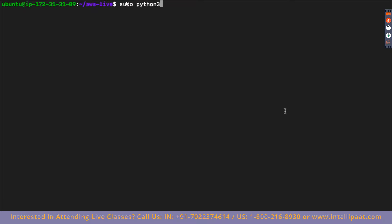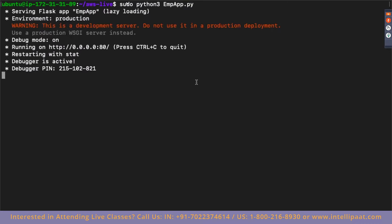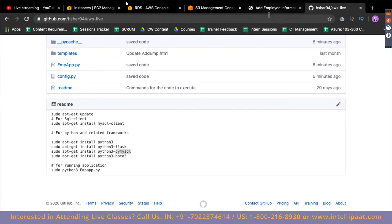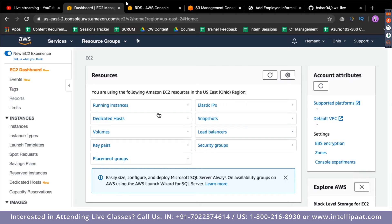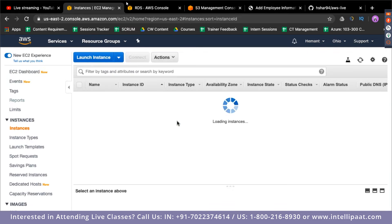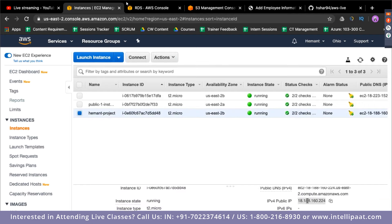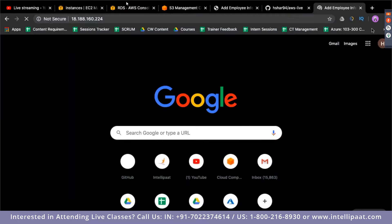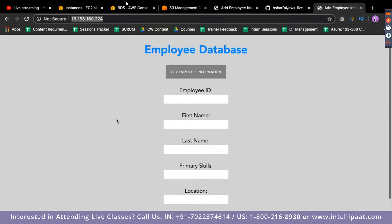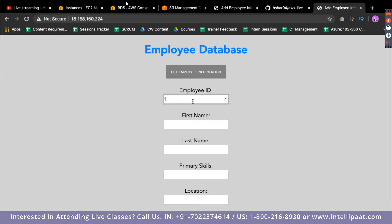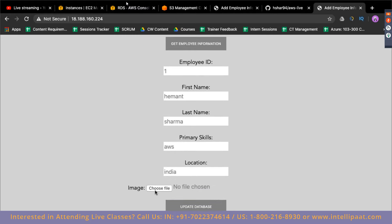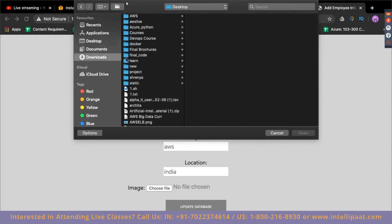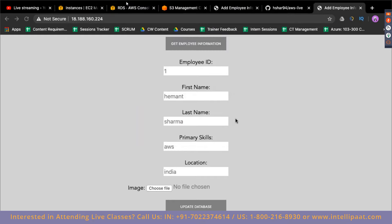Now let's try to run the website — it will launch successfully but we'll get an error. Let me show you how to solve it. The website is now deployed. Going to the EC2 IP address, I can see the website. Let me enter some information: primary skills 'AWS,' location 'India,' and choose an image to upload to S3. Clicking Update Database gives an error: 'Unable to locate credentials.'